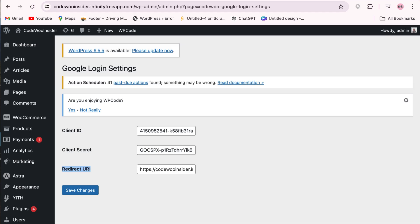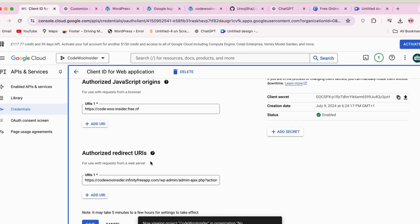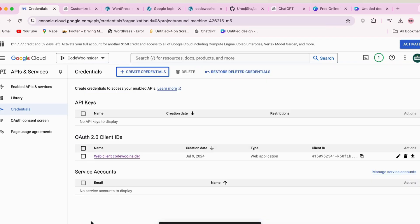And in the Authorized Redirect URLs, add the URL from the plugin settings page. Just go to your WordPress dashboard and Google Login settings page. Additionally, please note that the redirect URL box contains an automatically generated link. This URL is dynamically created by the plugin, fetching your domain and appending it to the redirect URL. So just copy this URL and paste it to the Google Console redirect URL.